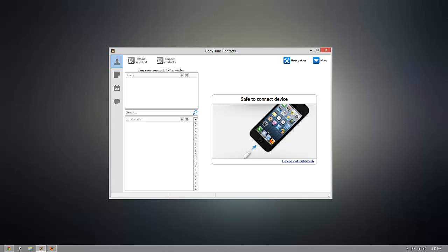Now as you can see, I already have CopyTrans Contacts installed, but once you're ready to download it for yourself, click the download link that's beneath this video.